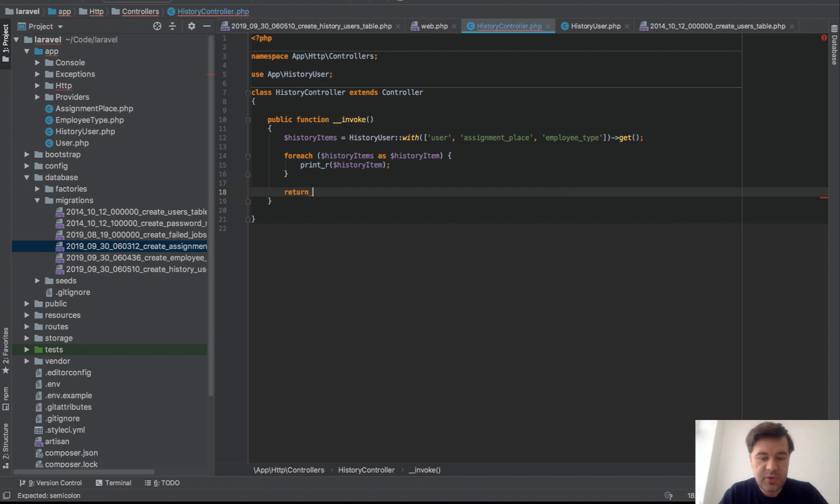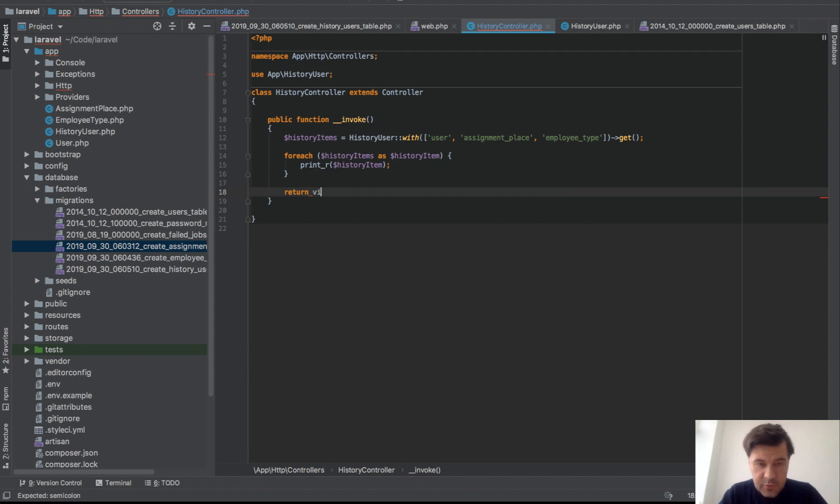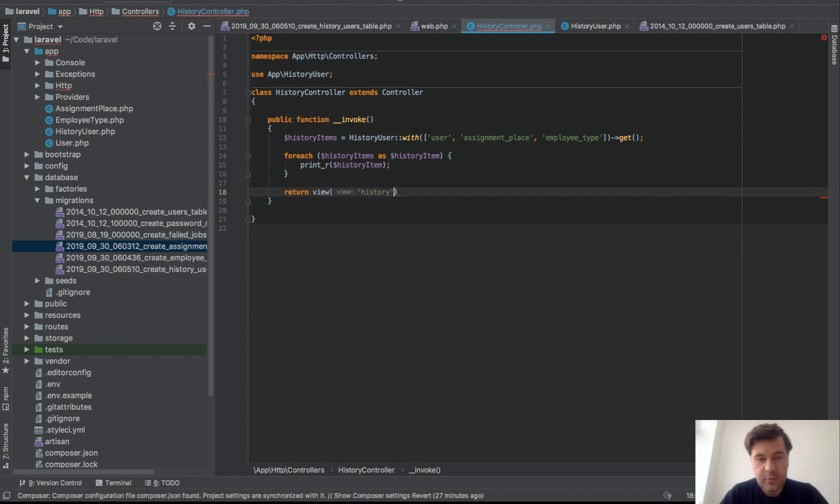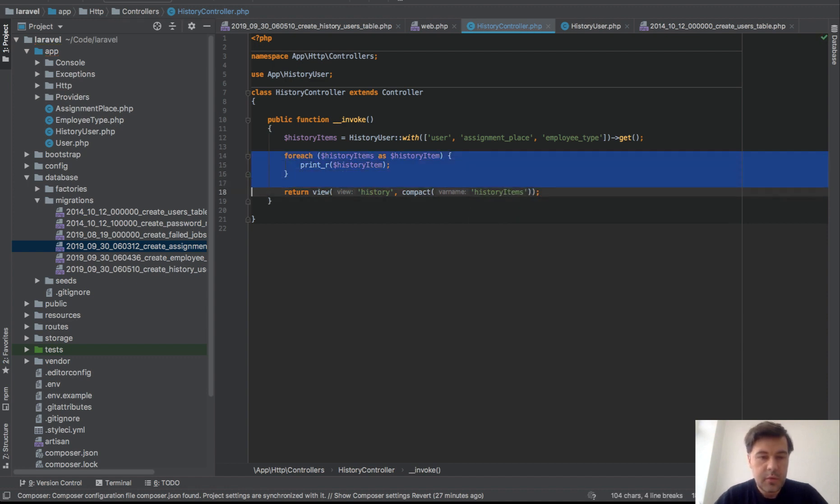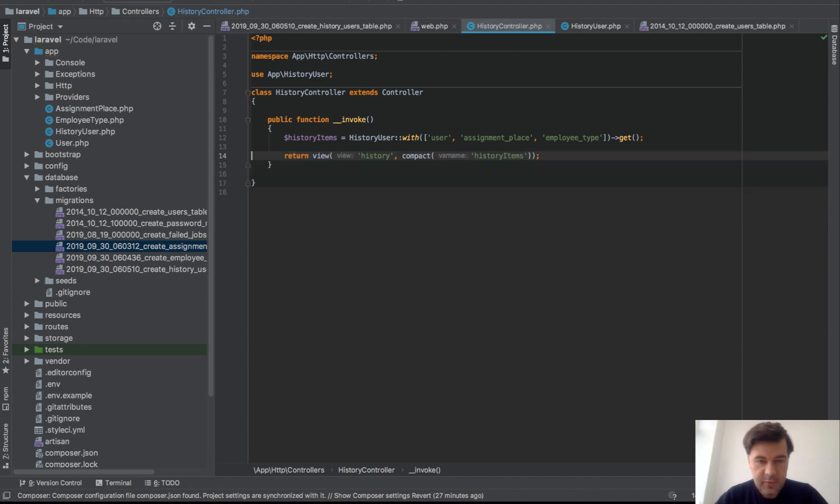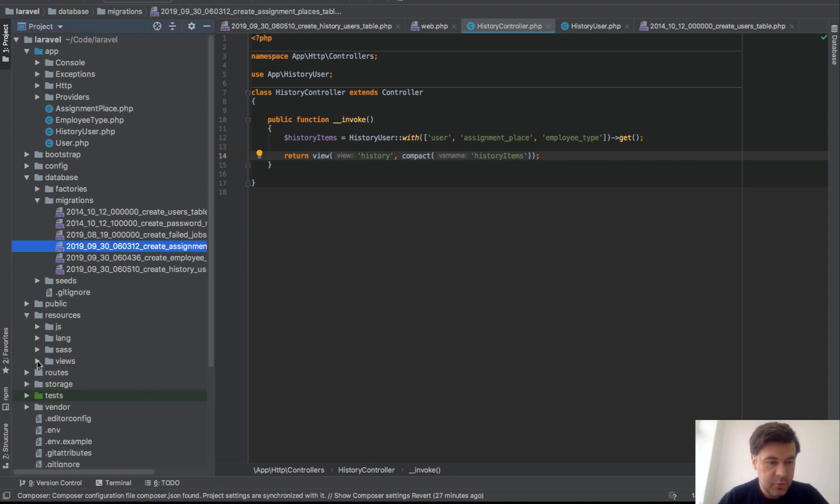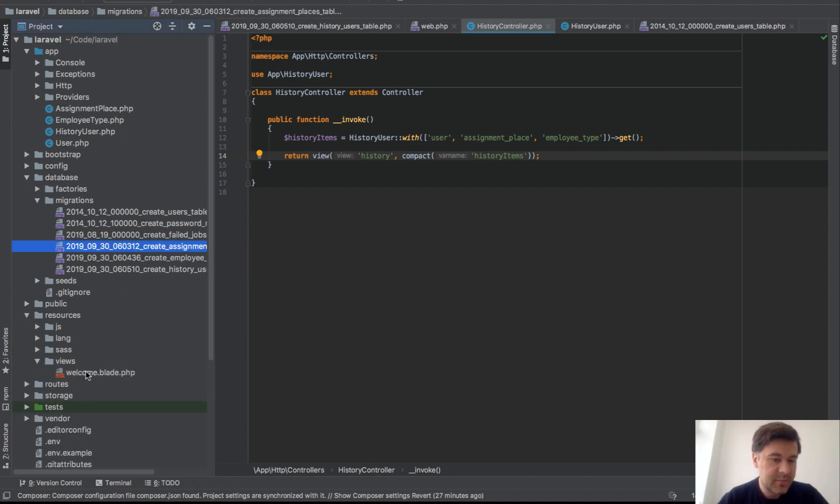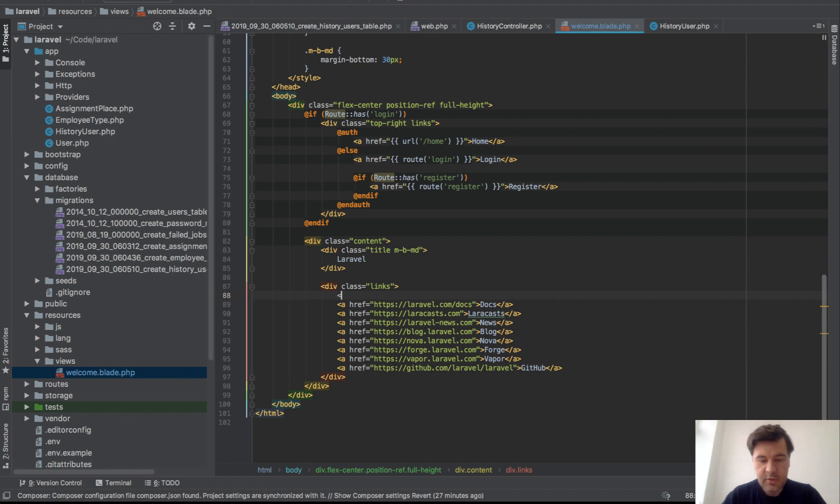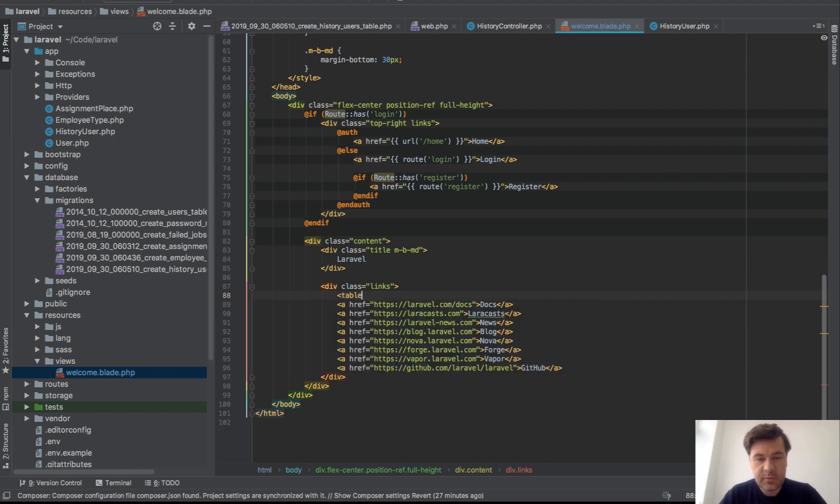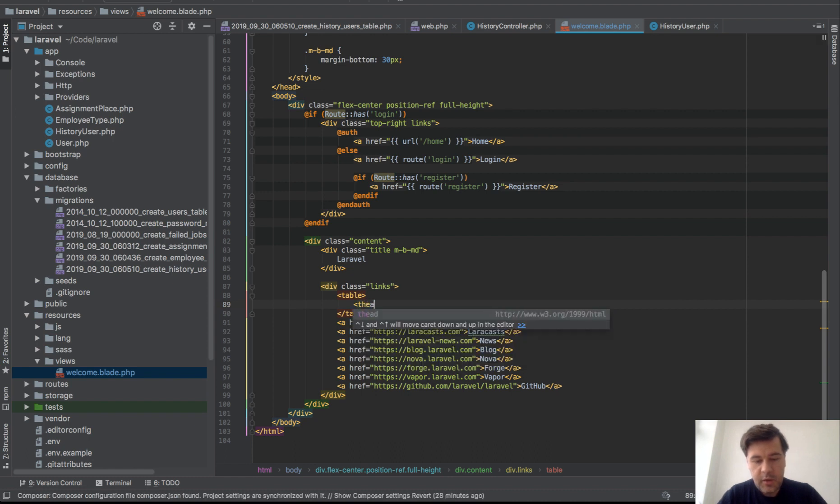And let's do it differently. We do select from in the view, so return view history with variables, so compact history_items. And in the view we will actually return what we need. Actually let's use welcome blade. So instead of this one I will do just table. So table, table head.